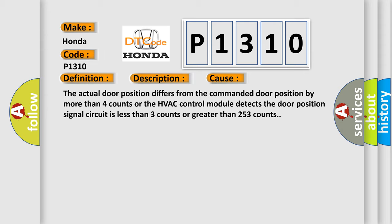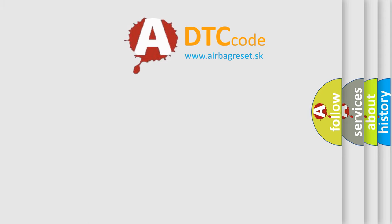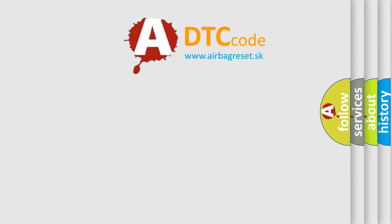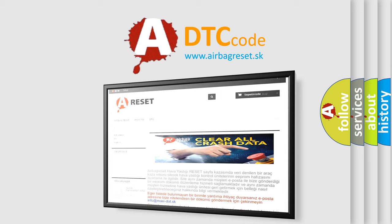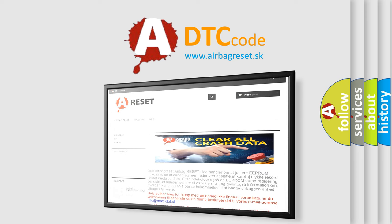The Airbag Reset website aims to provide information in 52 languages. Thank you for your attention and stay tuned for the next video.